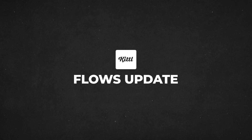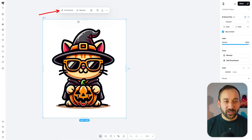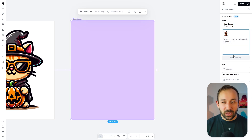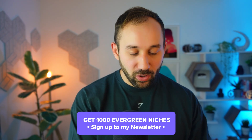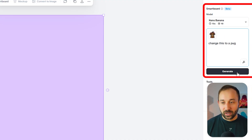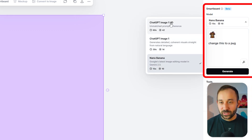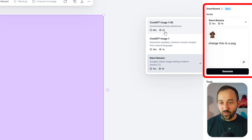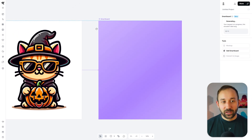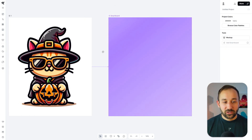I've got a Halloween-themed cat design right here on a normal art board. I'm going to click on smart board up here, which will reference my original design. I can describe a new version with a simple prompt such as 'change this to a pug.' The default model now comes up as Nano Banana. ChatGPT Image One HD took 60 seconds and 42 credits, whereas Nano Banana only takes 15 seconds and 10 credits. Let's run this and it'll turn the design into a pug version.